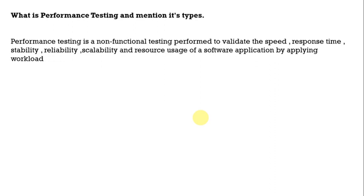Performance testing is a type of non-functional testing performed to validate the speed, response time, stability, reliability, scalability and the resource usage of the application by applying the workload. Mainly when it comes to functional testing we will test how it is functioning but whereas it comes to performance testing we will check the other aspect of the application.